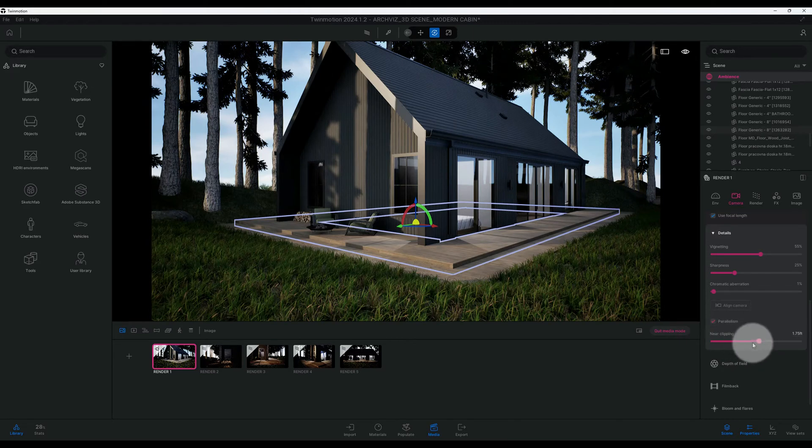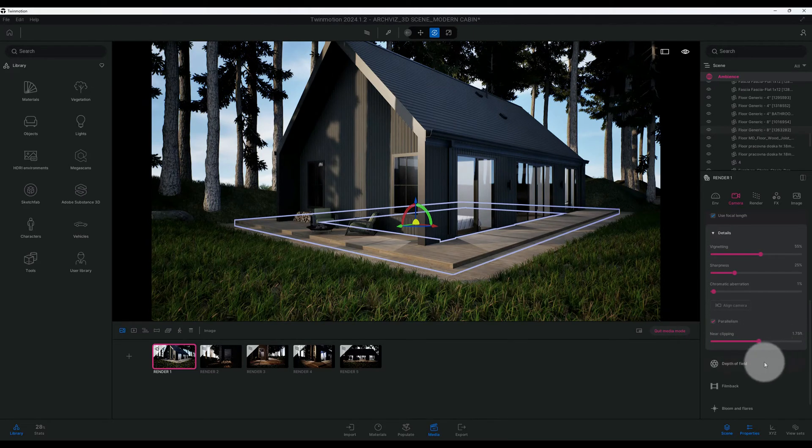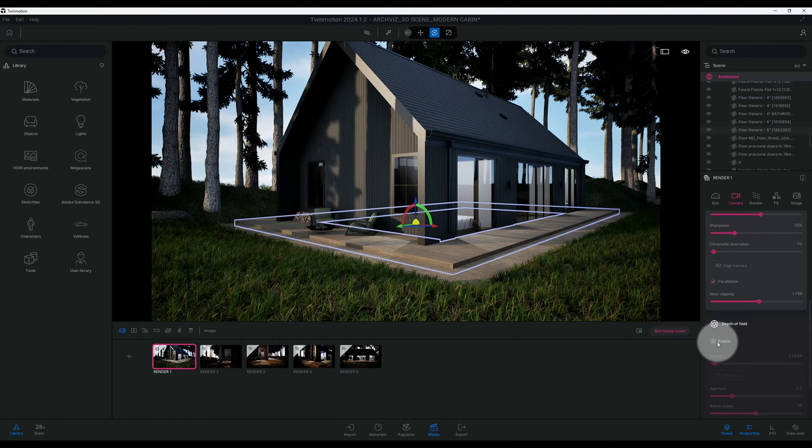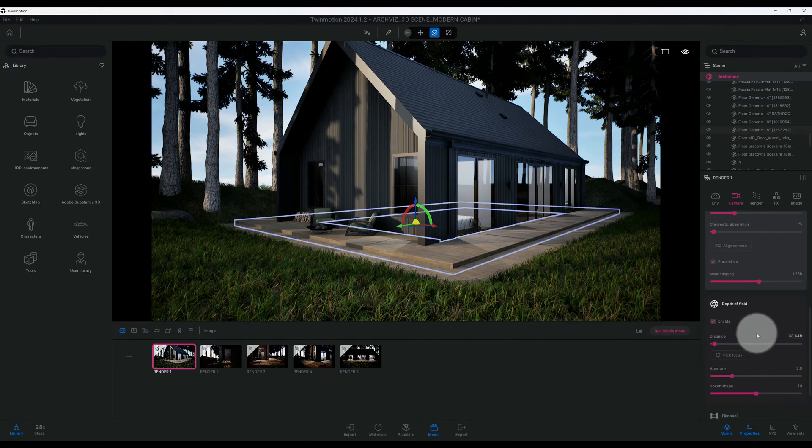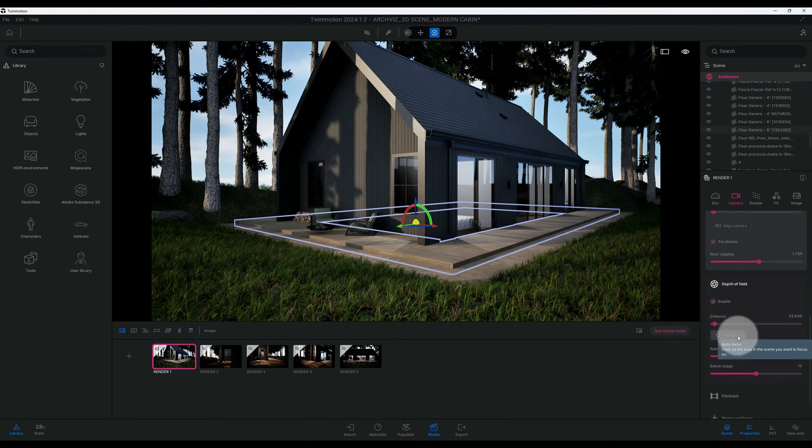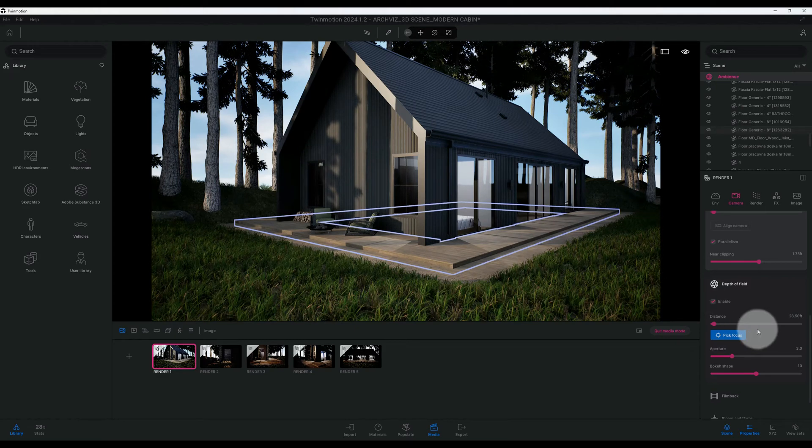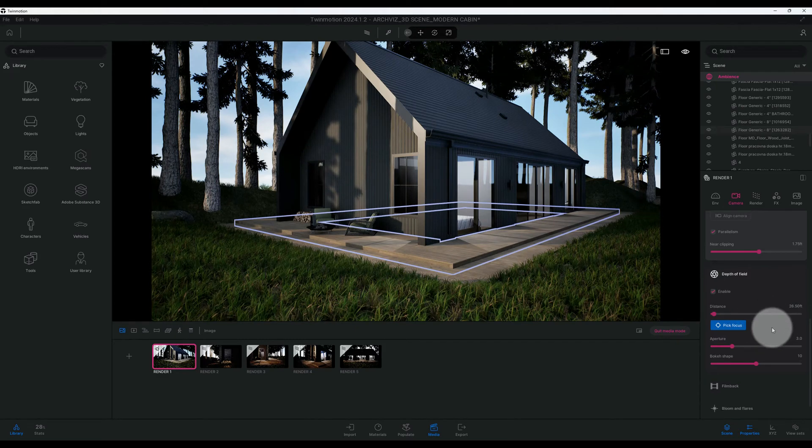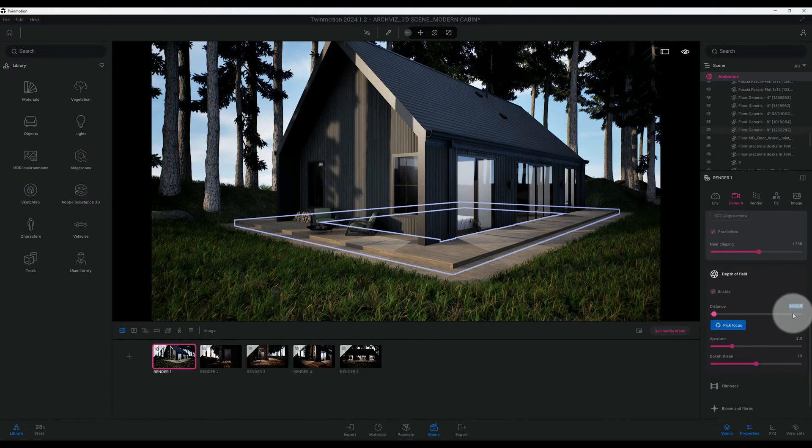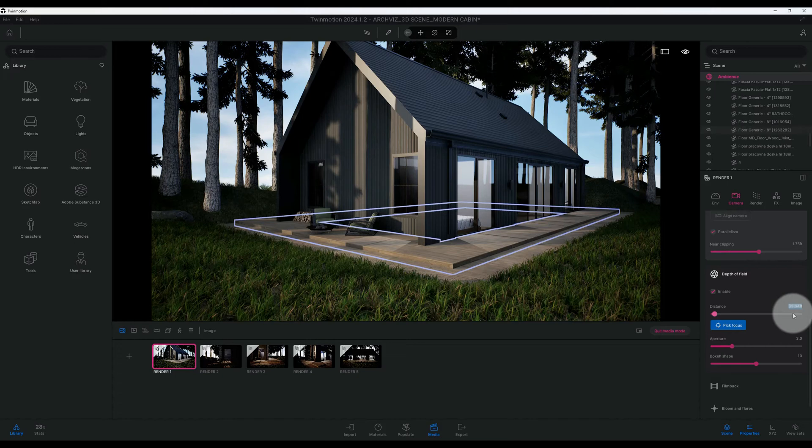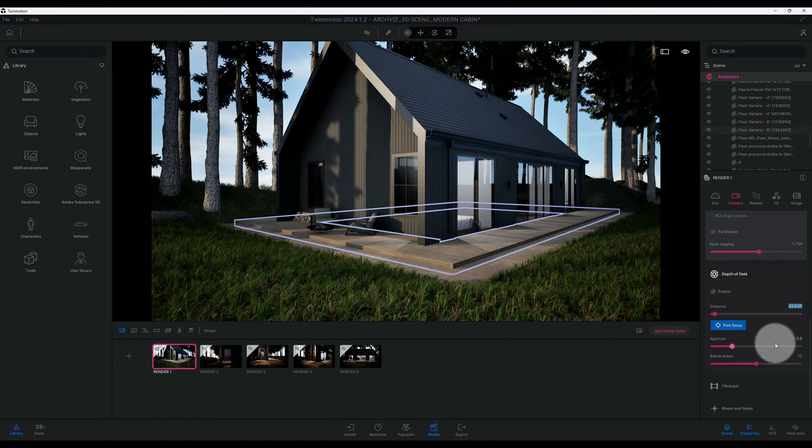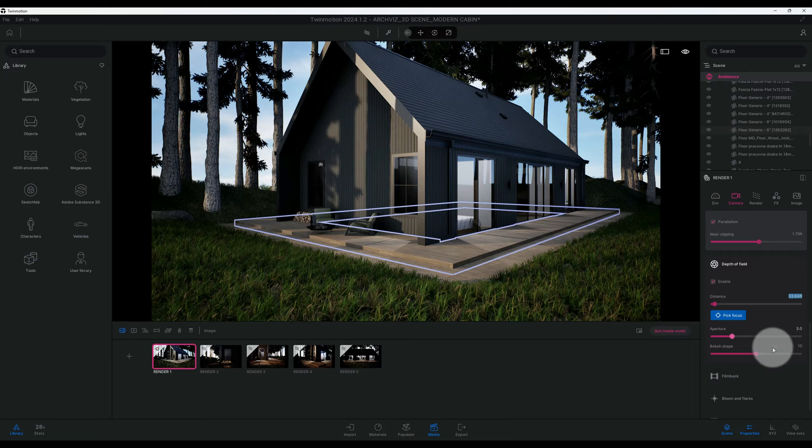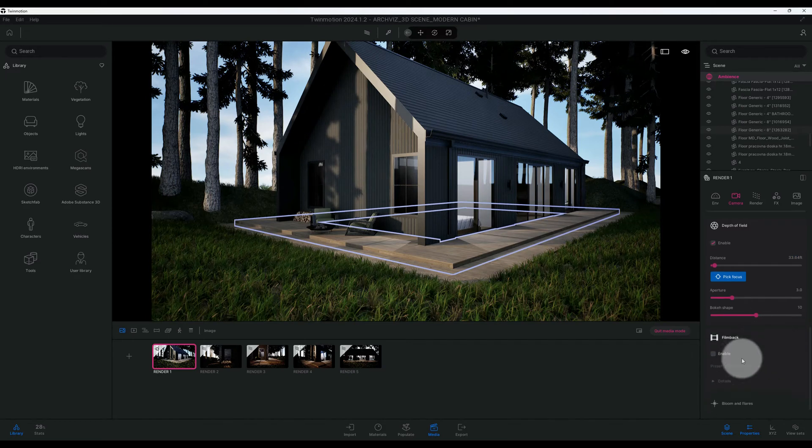Alright, so right now I'm going to leave my near clipping at 1.75. Depth of field, we are going to enable our depth of field. I'm going to pick focus, and I want my cabin to be the center focus, so I pick that. And I'm going to change my distance.